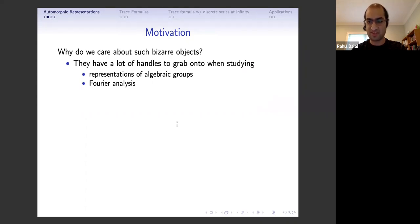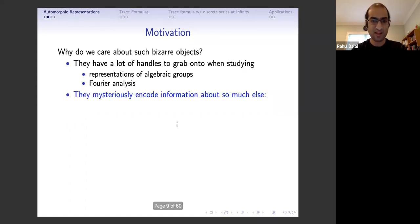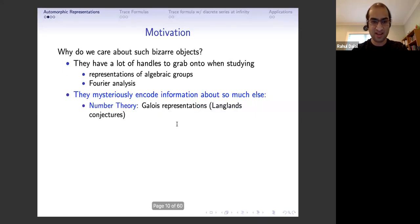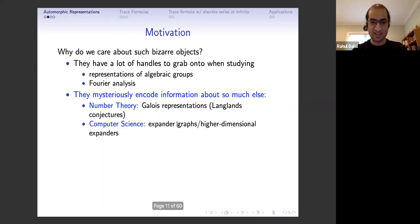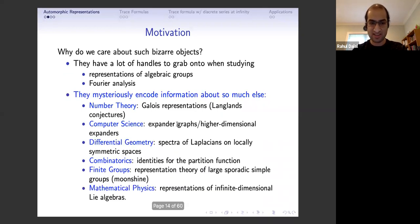You can bring a lot of the representation theory of real groups and p-adic groups to bear on automorphic representations. Because we're working with L2 functions, you can also use abstract Fourier analysis. The key point is that they're nice to study, but they also mysteriously encode information about so much else in mathematics — number theory, Galois representations through the Langlands conjectures, computer science, differential geometry, combinatorics, and more.